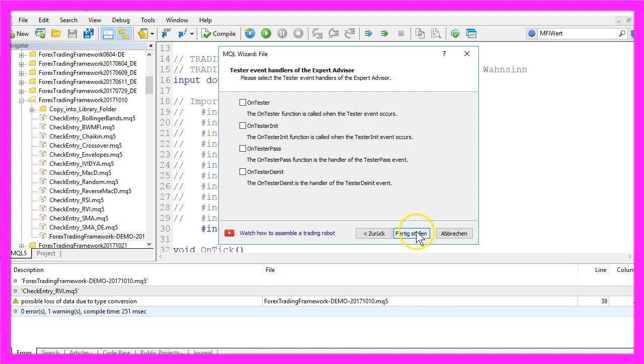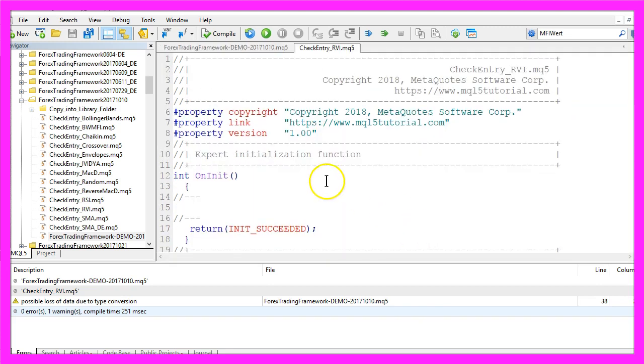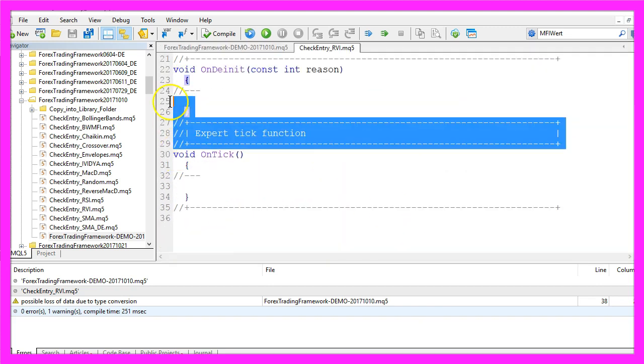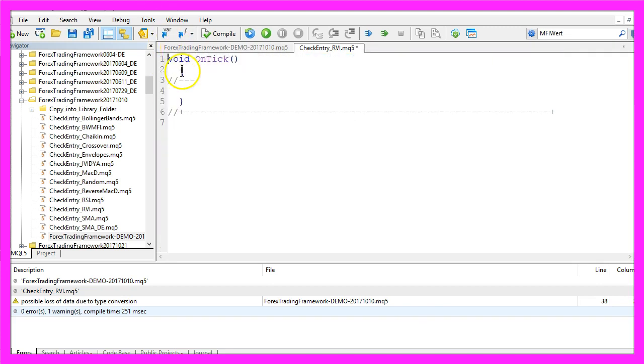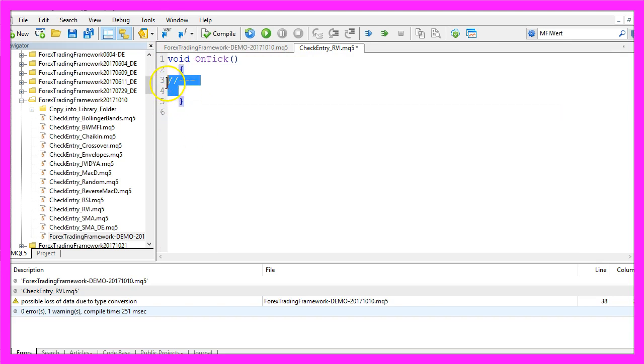Continue and Finish and now everything above the OnTick function and the two comment lines here can be removed.